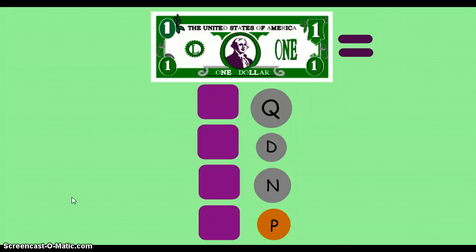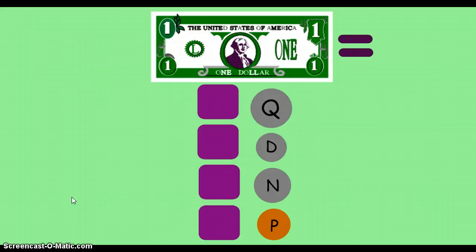The one thing you need to remember when we're talking about sharing money is that dollars can be broken down. For example, if I asked you to share a dollar with two friends, you wouldn't be able to give them each a dollar because we only have one. So you have to break it down.